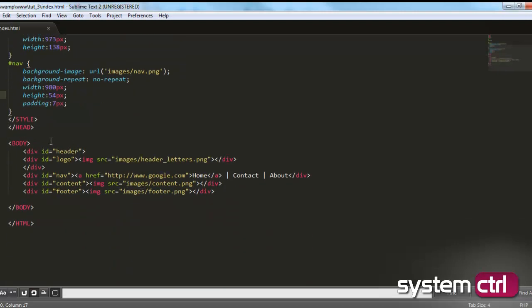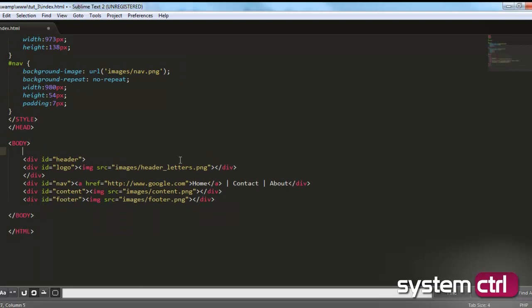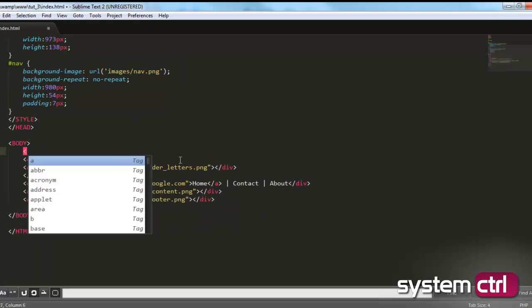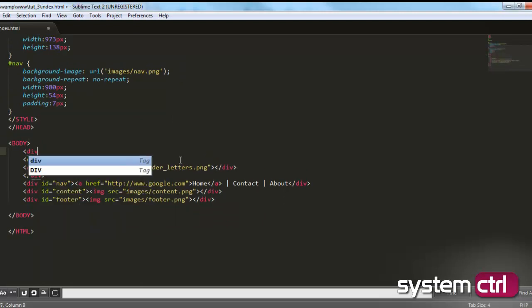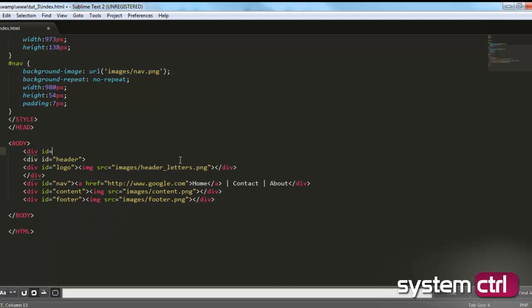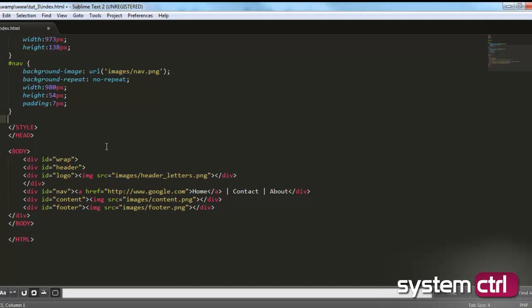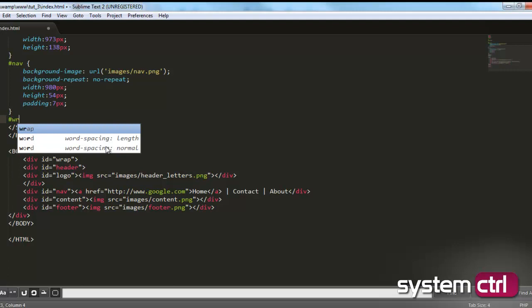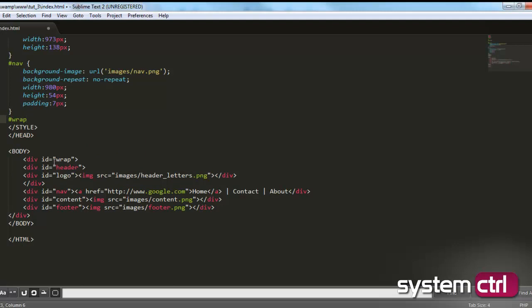So the first thing we're going to do is make a wrapper around everything. So we're going to make a div, id equals quotations, close with a greater than sign, make another div at the bottom, or close the div I should say. Okay, so id, we'll call it wrap. And we'll go ahead and make a class for it, so pound sign defines it as an id. And we'll call it wrap, and it needs to reference back to this id, so it needs to be spelled exactly the same.